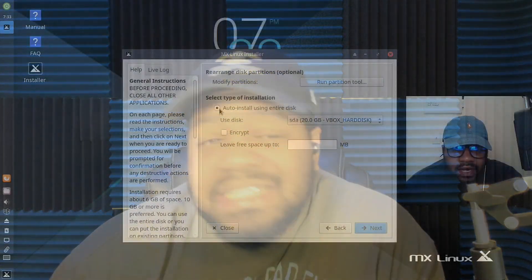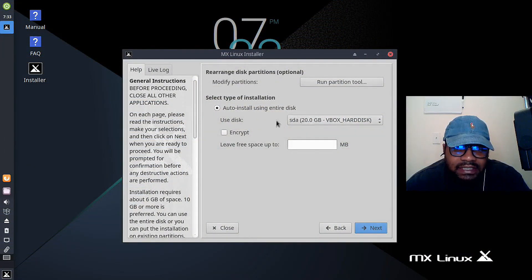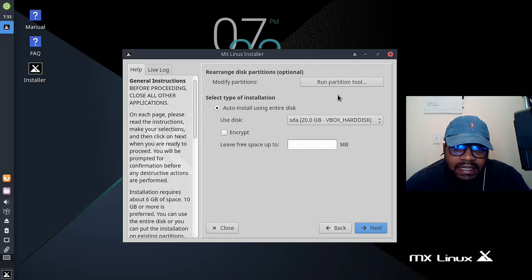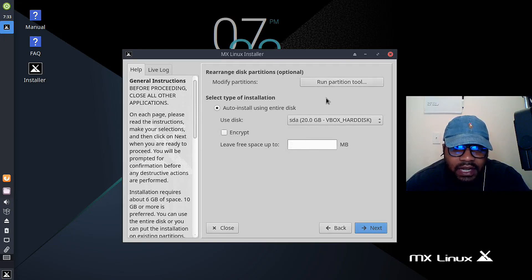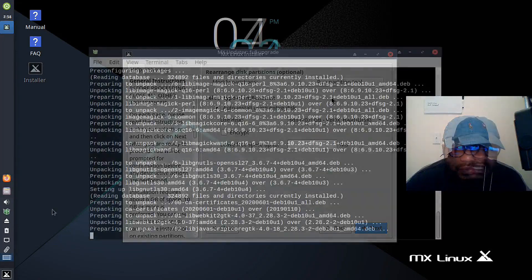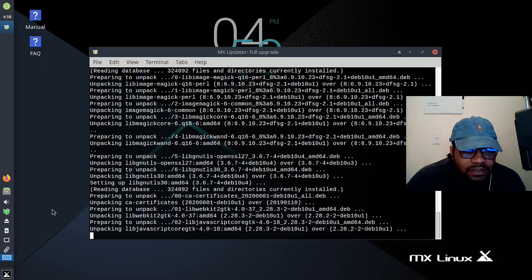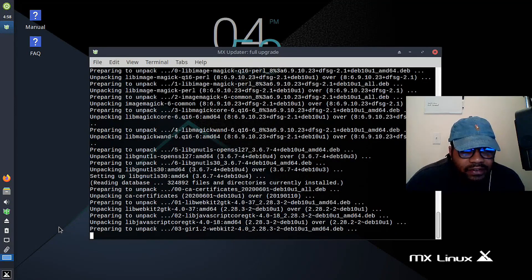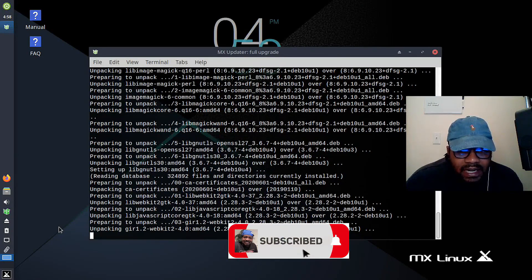Now, last but not least, we have MX Linux. And MX Linux is a Linux distribution based on Debian and antiX that was first released around 2014. It has gained popularity for its focus on stability and ease of use. And MX Linux is known for its user friendly interface and lightweight design, making it a great choice for older hardware and low spec systems.